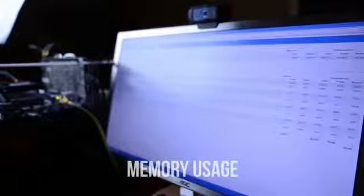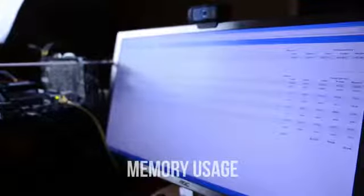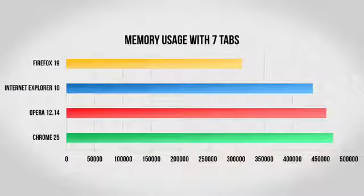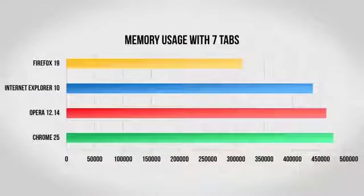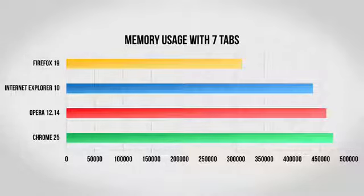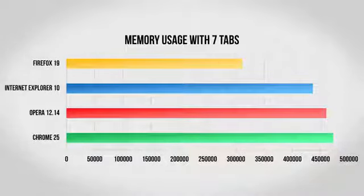Next up, I took a look at the memory usage of each of the browsers with seven tabs open. Now this is especially important if you have a slower computer, as generally the more lightweight the browser is, the better it will run. Firefox is the clear winner here, taking up much less memory than the other three. Internet Explorer did alright, however both Opera and Chrome took up much more memory to do the exact same thing.